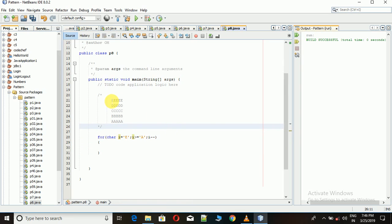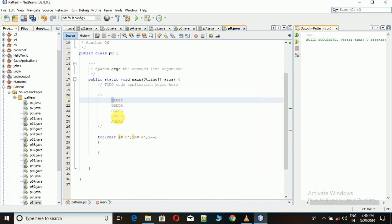Now in every row we have 5 characters. For that, we have to write an inner loop which will iterate 5 times within it.